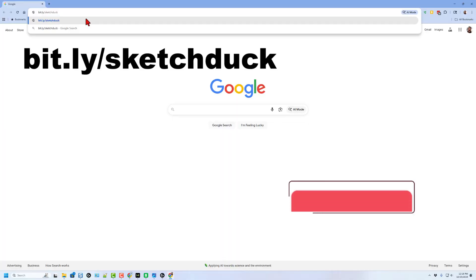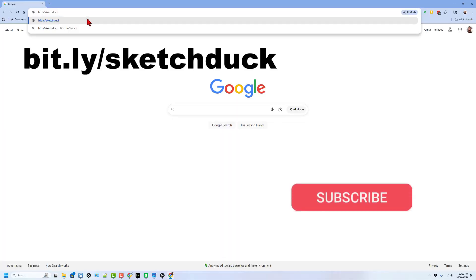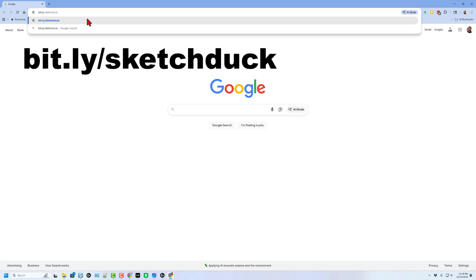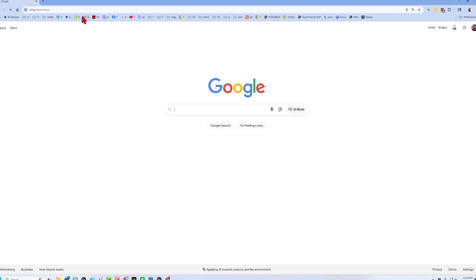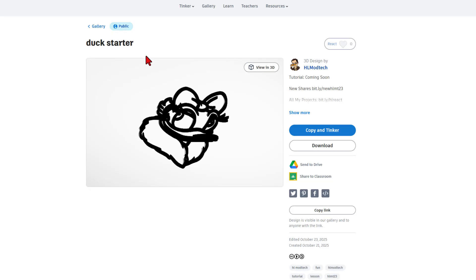To make things faster, we're going to start with a bit.ly. Once again, you can find this in the description or simply type bit.ly slash sketch duck and press enter. This is a project that was posted in my Patreon. The user wants to know how to add color and turn it into a tray.